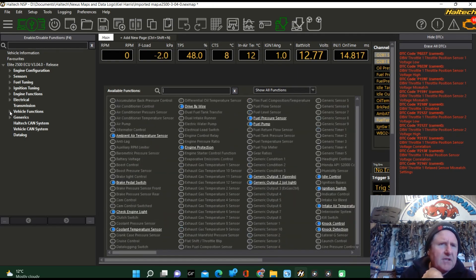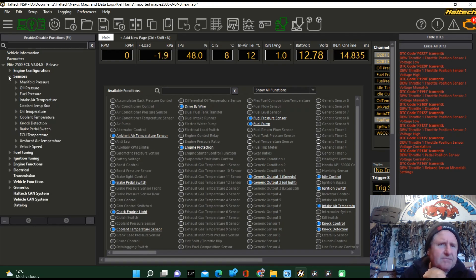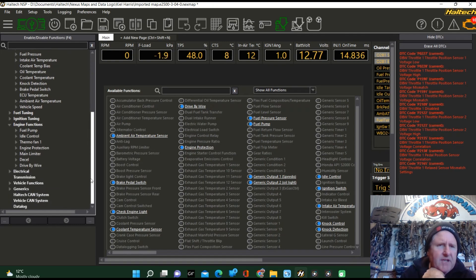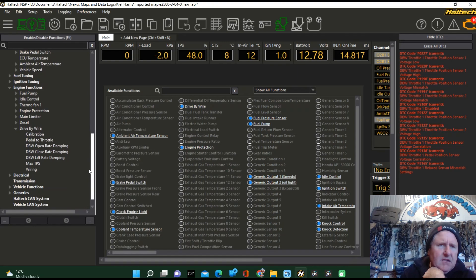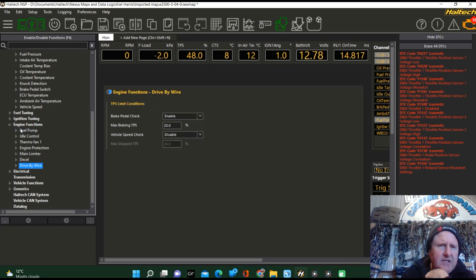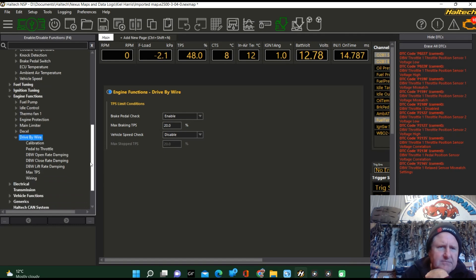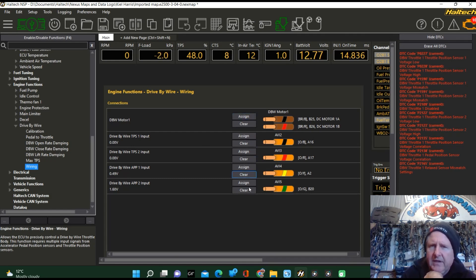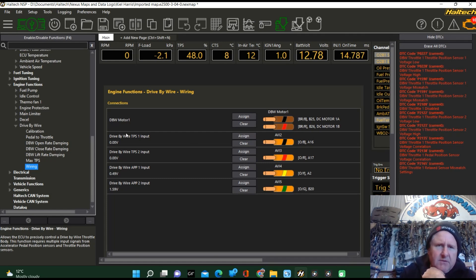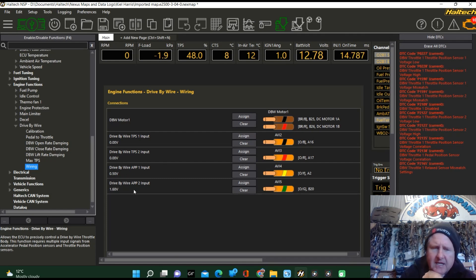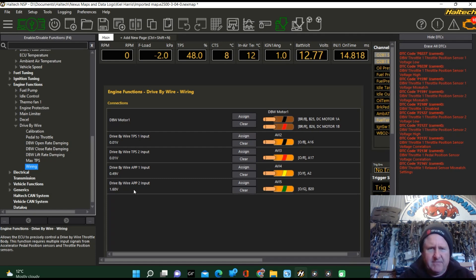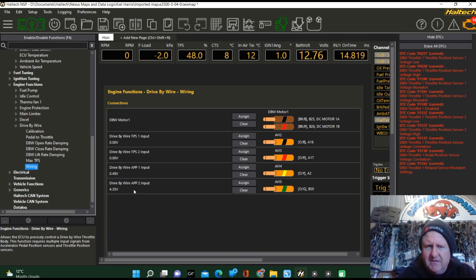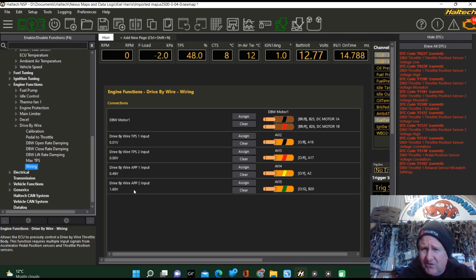We're going to go over here to engine functions, drive by wire. And you've got to be careful with the double tick on here. We've got to check that we've got all of these wired correctly. We can see here we've got drive by wire TPS1 is very low, drive by wire TPS2 is very low, APS and APS. Now APS is the pedal, this fella. And those figures kind of look correct, though the TPS wiring doesn't look correct.